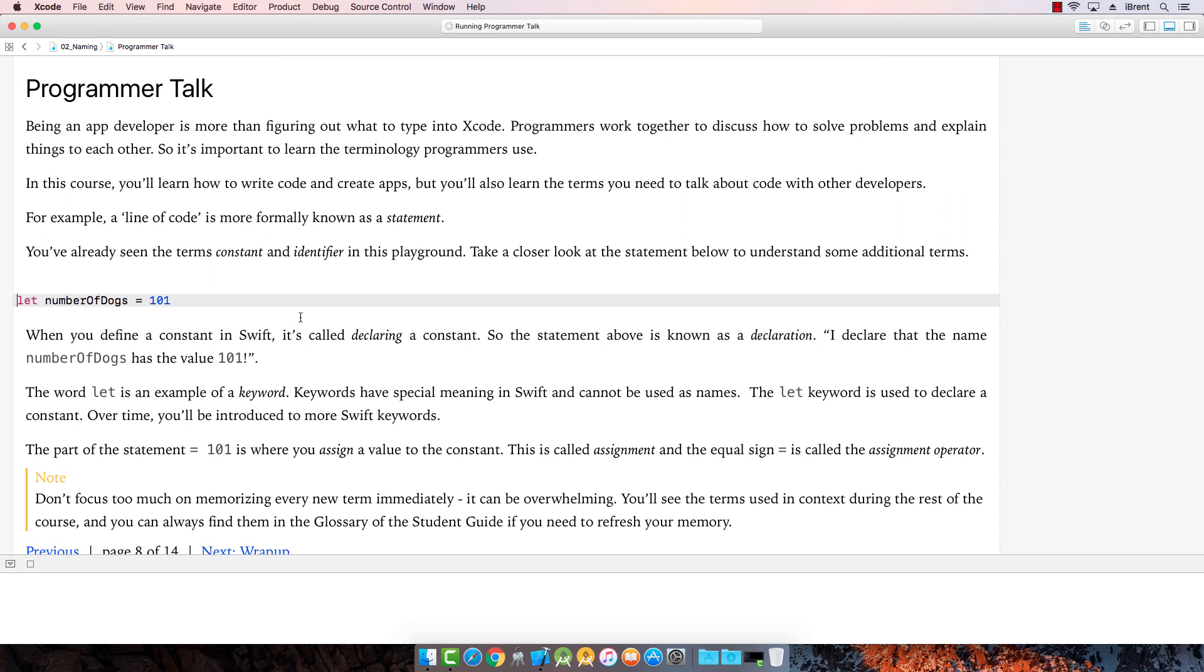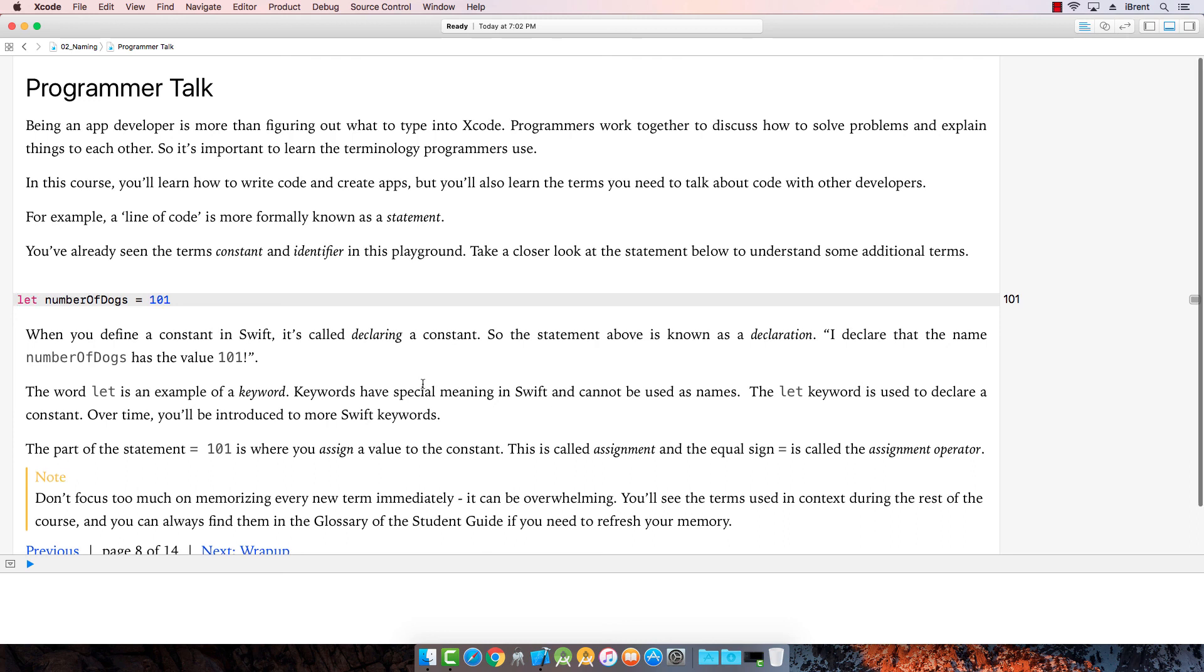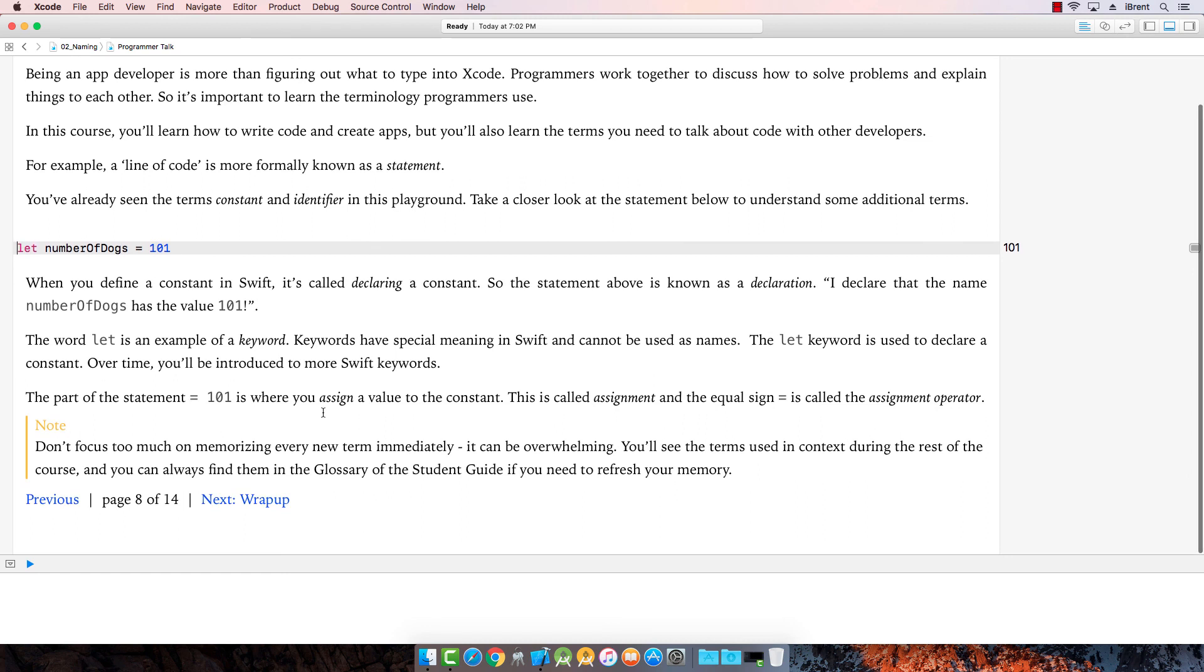So here we are writing code and we talk about a line of code is known as a statement. So we've already, we've talked about constant and identifier. Now let's take a look at a statement. When you define a constant in Swift, it's called declaring a constant. So the statement above is known as a declaration. I declare that the name of number of dogs has the value of 101. So the word let is a keyword. I've mentioned that before. So a keyword has a special meaning and can't be used as a name. So let is a keyword. This is where you assign the value. We've already talked about that. We'll talk more about these as we go.